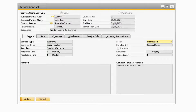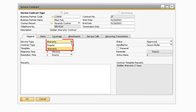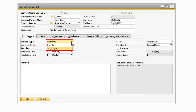Once a contract is terminated, all the fields on the contract can no longer be changed and will be grayed out to indicate that they are for display only. Now let's take a look at the contents under the general tab. In the service type drop down, you can select if your service contract is either a warranty or regular contract.